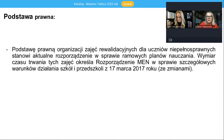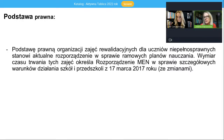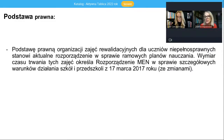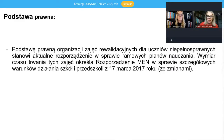Podstawą prawną do organizowania zajęć rewalidacyjnych dla uczniów niepełnosprawnych jest rozporządzenie dotyczące ramowych planów nauczania, bo to właśnie w tym rozporządzeniu znajdą Państwo dokładne informacje dotyczące tego, w jakim wymiarze zajęcia rewalidacyjne powinny być w szkołach prowadzone.